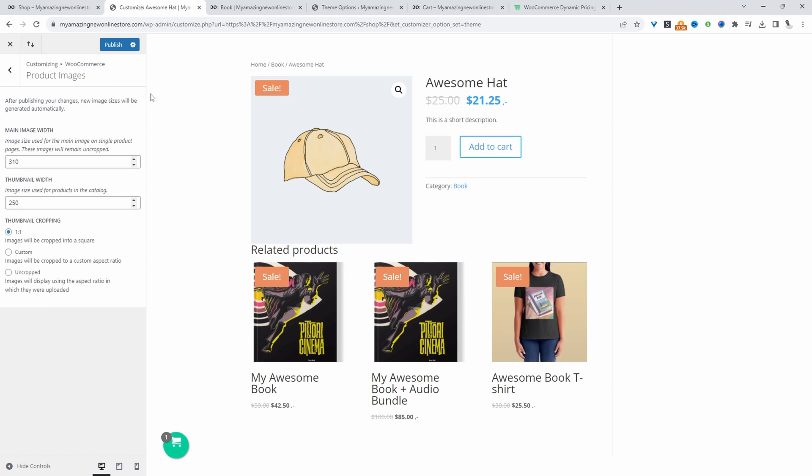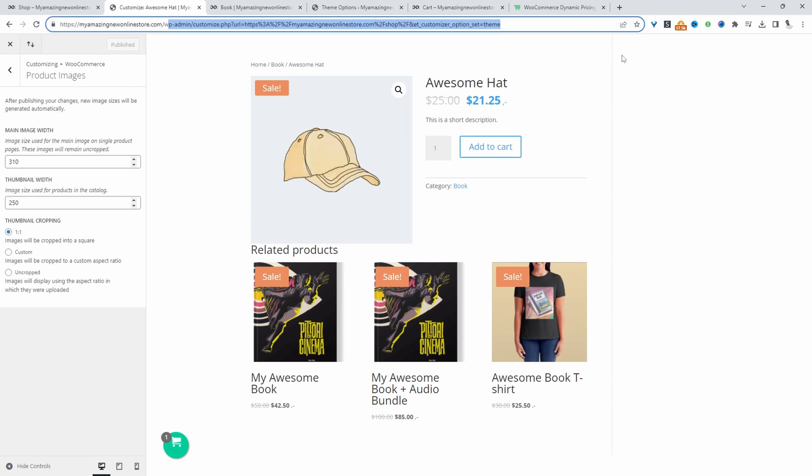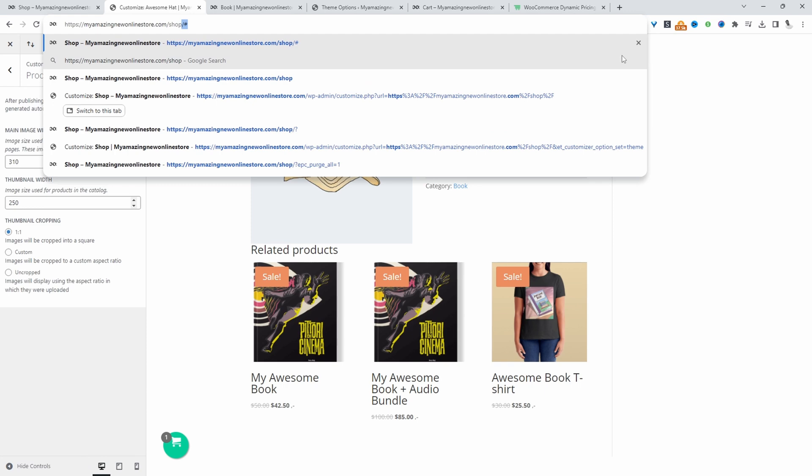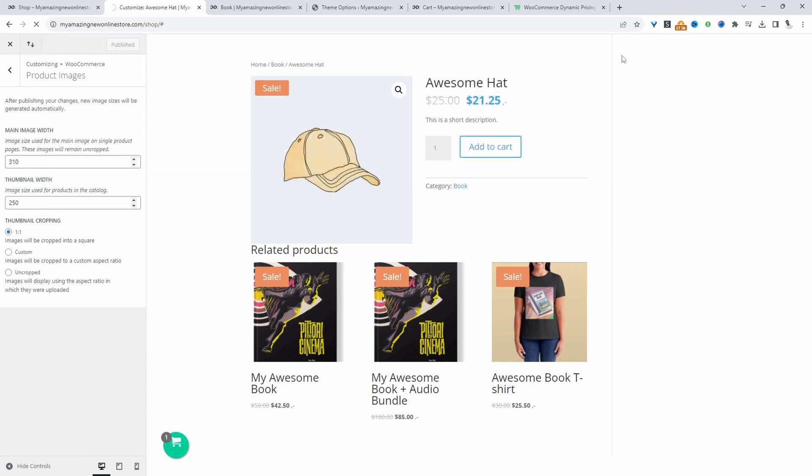So once you're happy with your changes, just hit publish, and then we can go ahead and browse our shop page just to double check everything's working as it should.